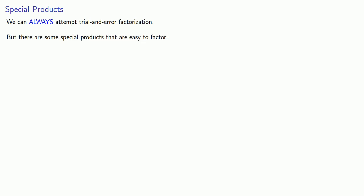It's useful to remember that while we can always attempt trial and error factorizations, there are some special products that are easy to factor. If you recognize when you have a special product, it's much easier to factor.